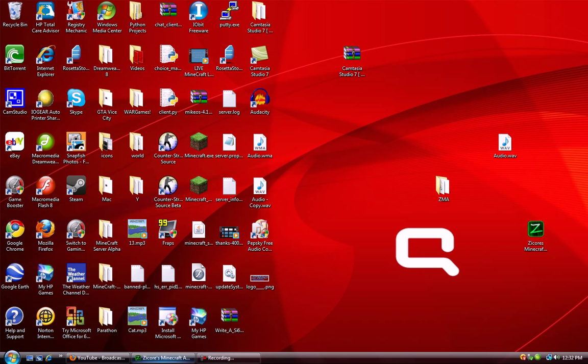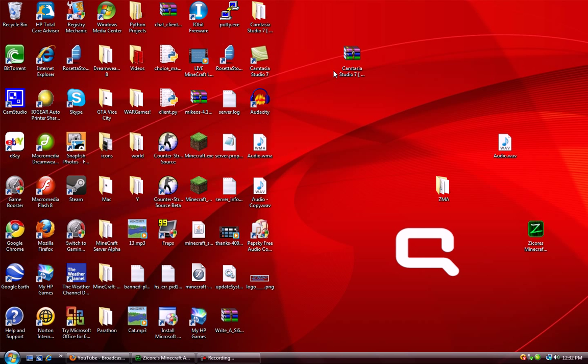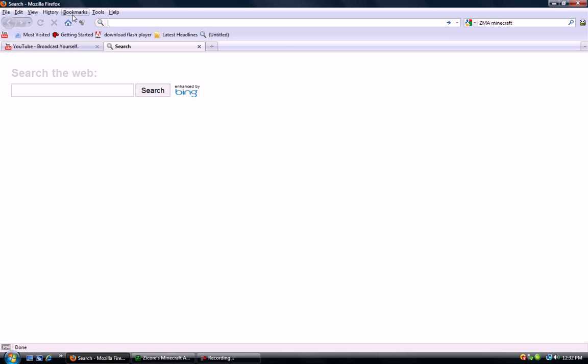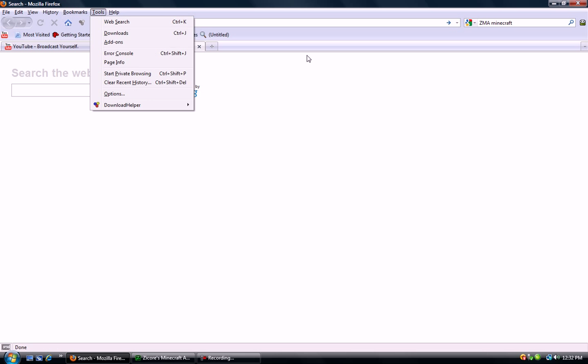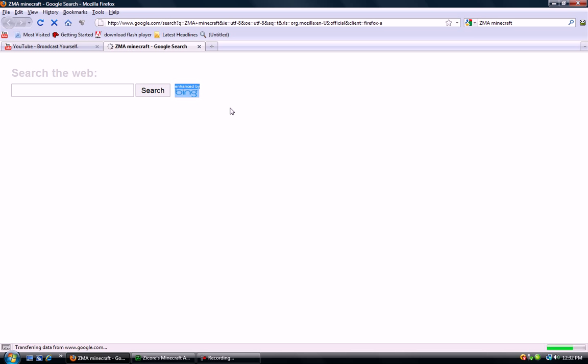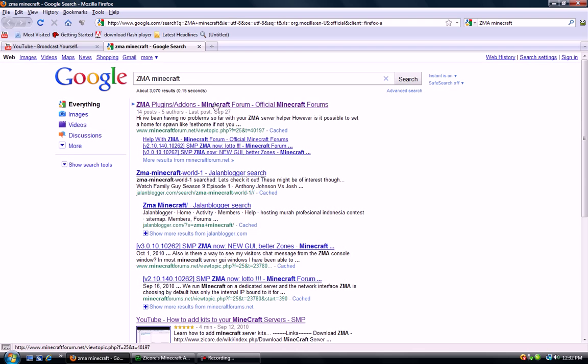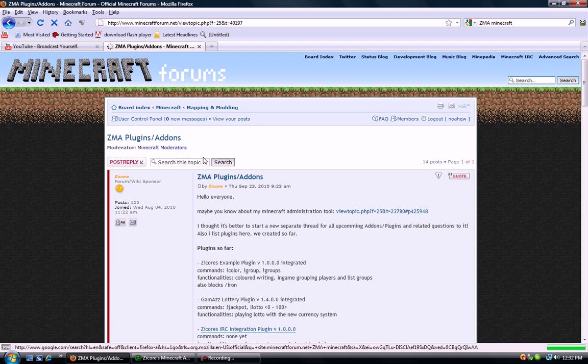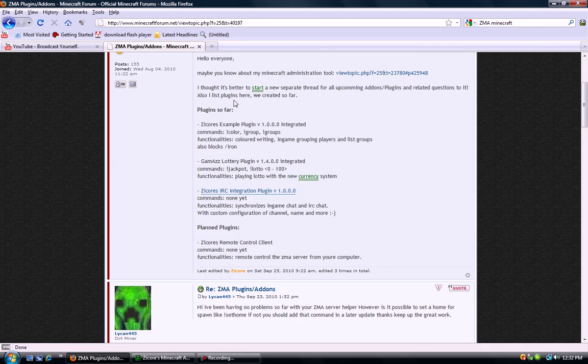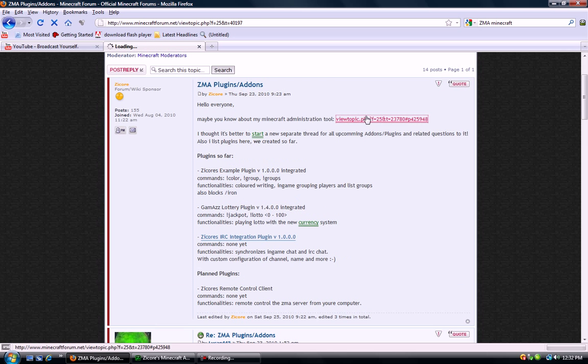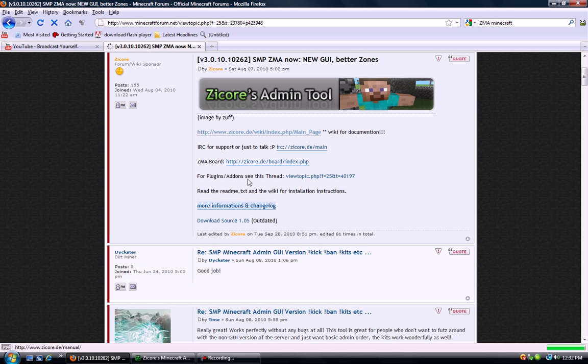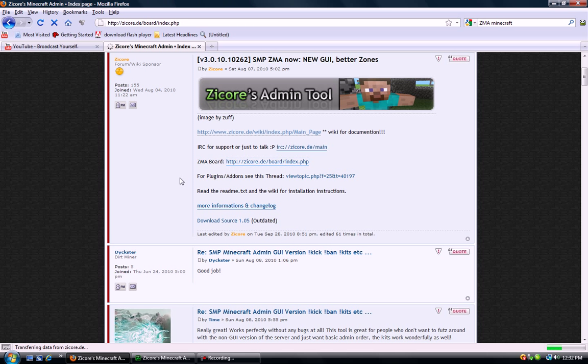If you haven't downloaded the ZMA software yet, you can go to the link in the description or just go to this site right here: zcore.de.